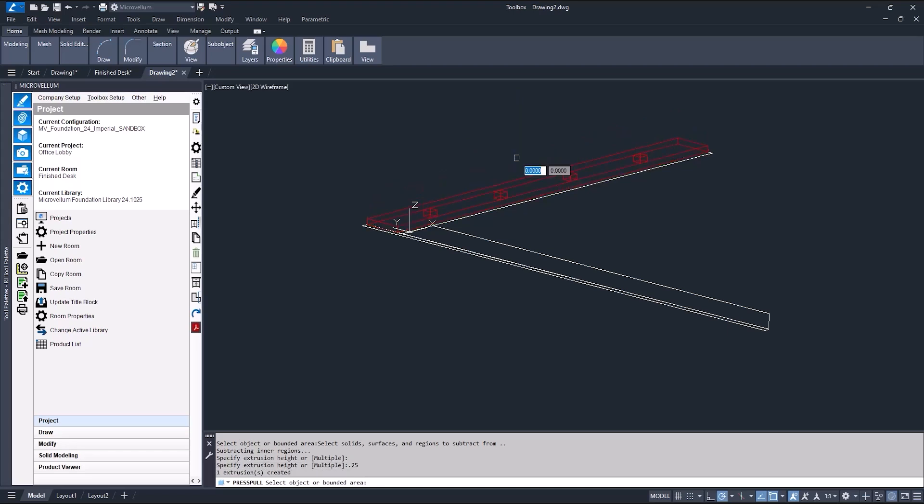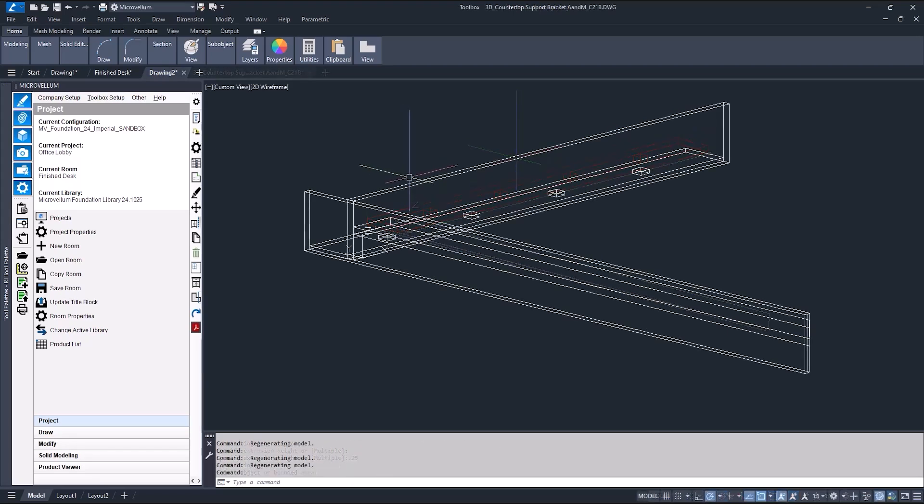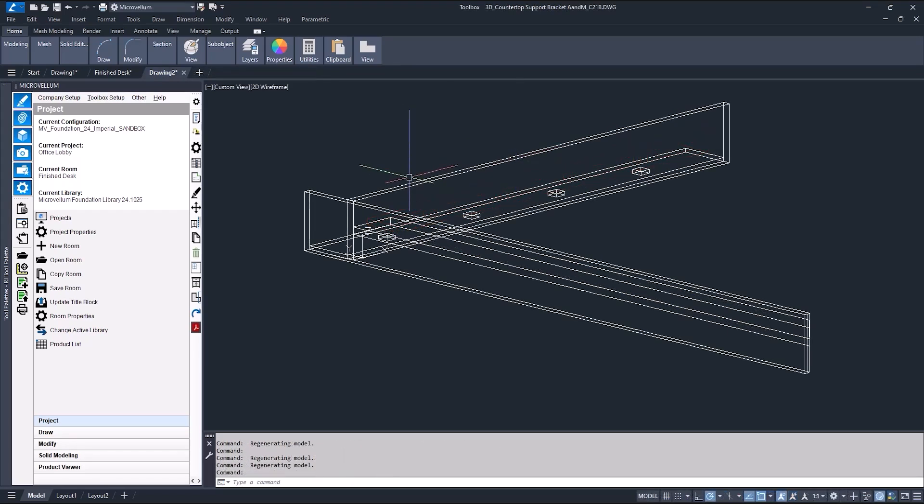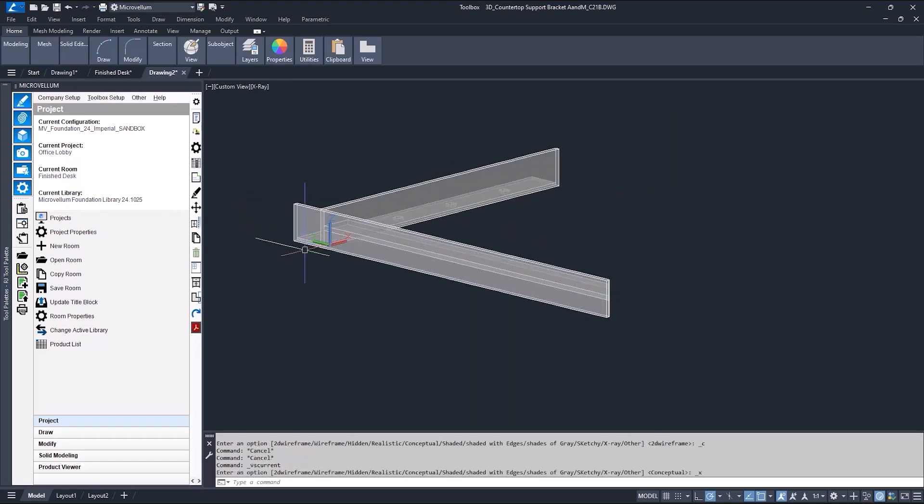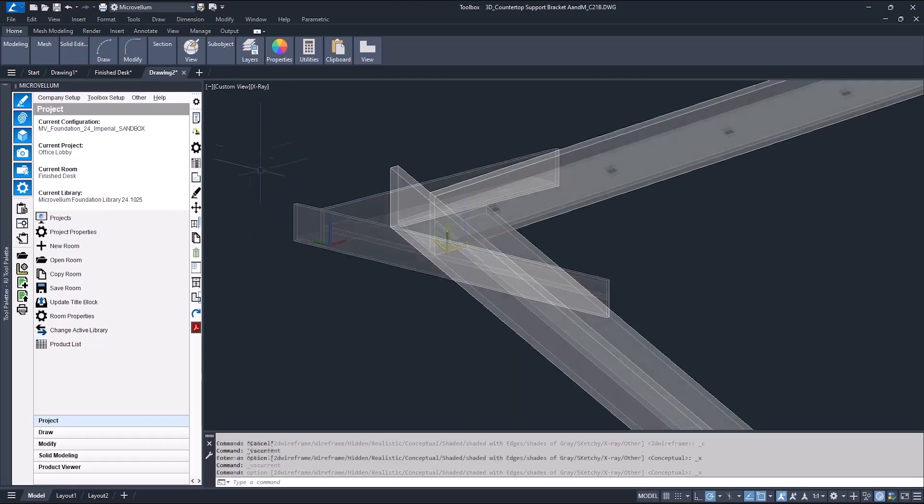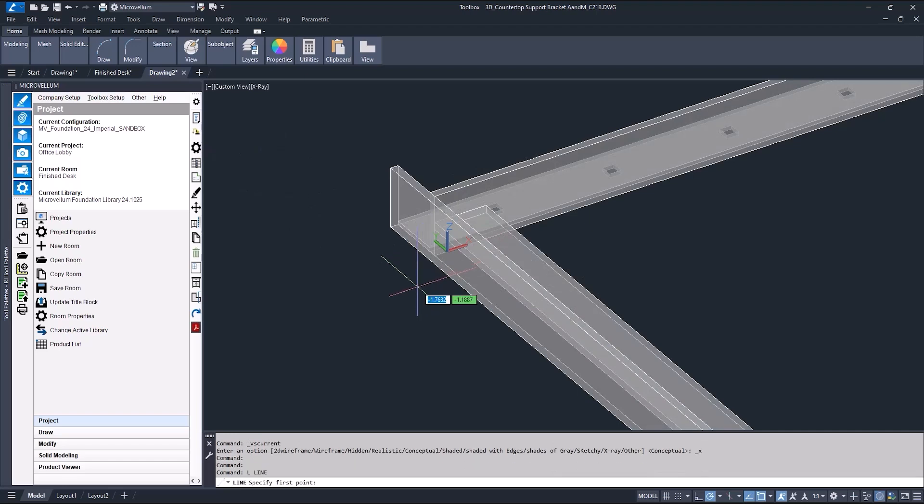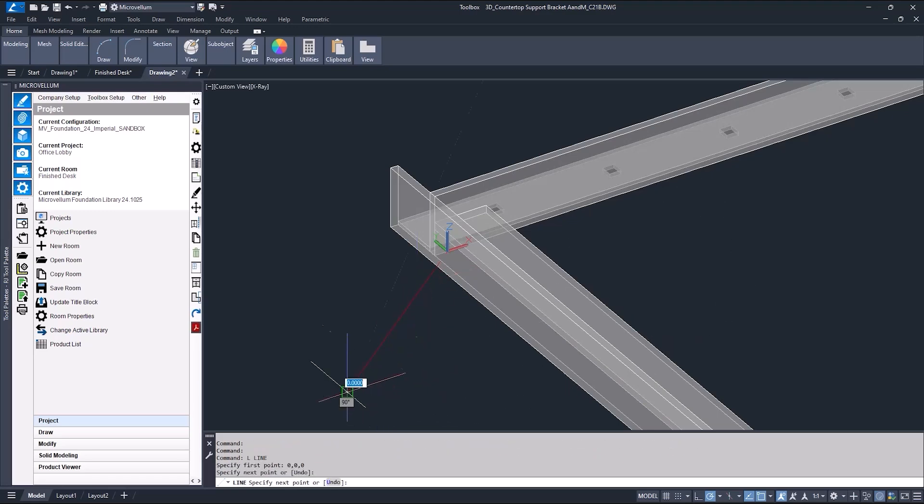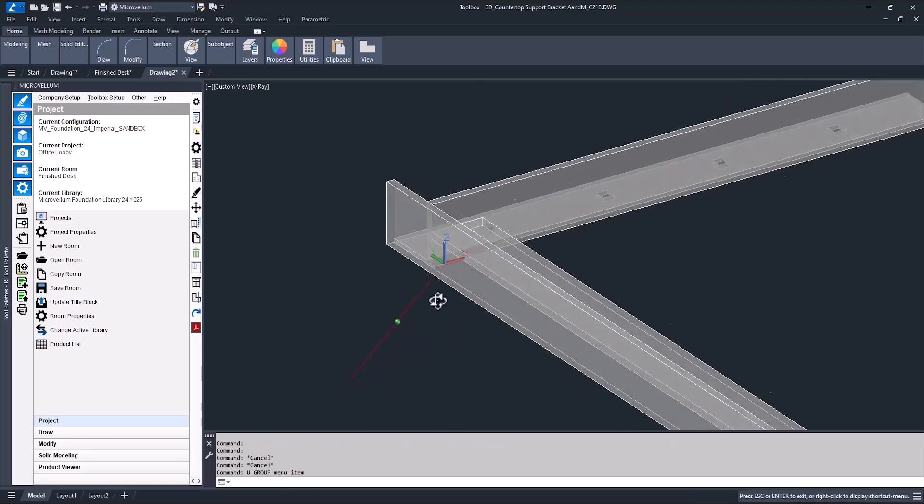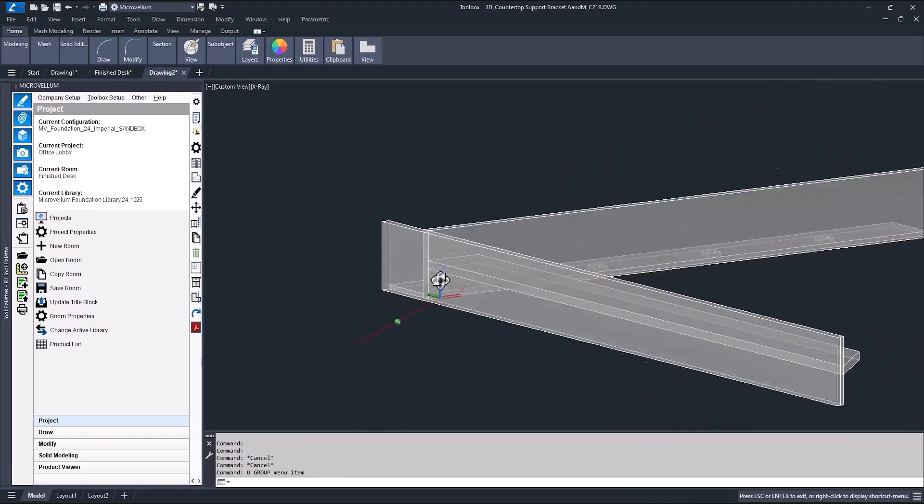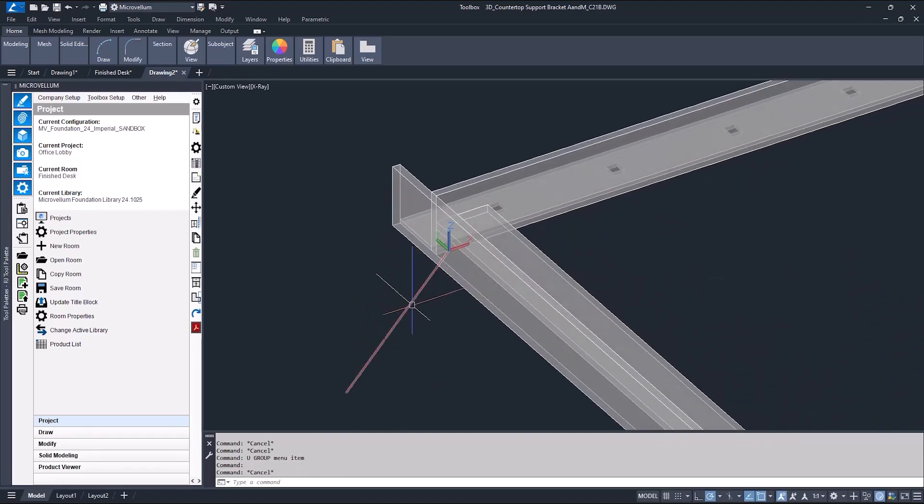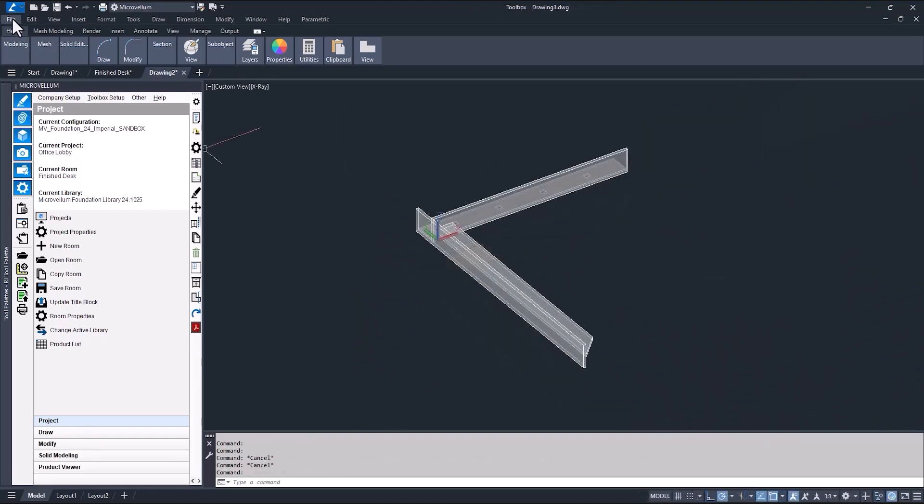You can use the extrude command to do this, but if you need holes, it's easier to use press pull. Do this to all the parts that make up this piece of hardware. Then, verify the insertion point before saving it to the database so it draws correctly when used in a project. I like to do this by drawing a line and making its starting point at 0, 0, 0. I'm using tab here to cycle through X, Y, and Z. Now, it's ready to be saved to the database.